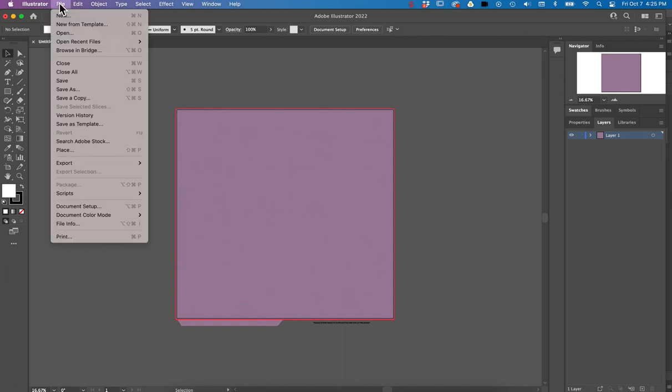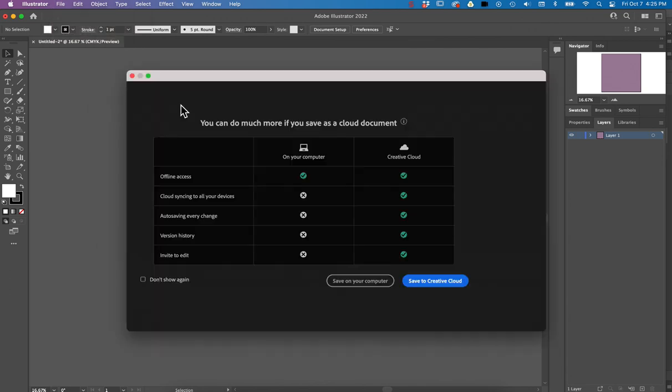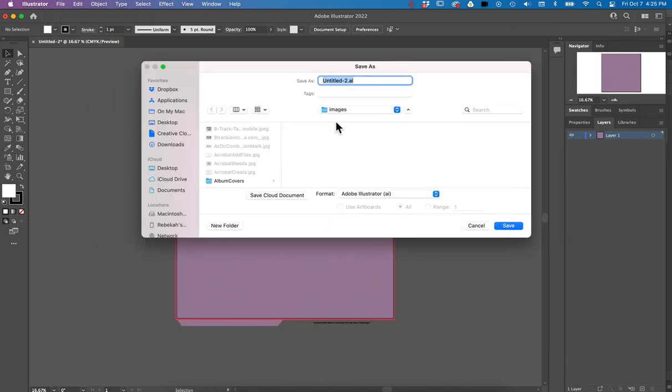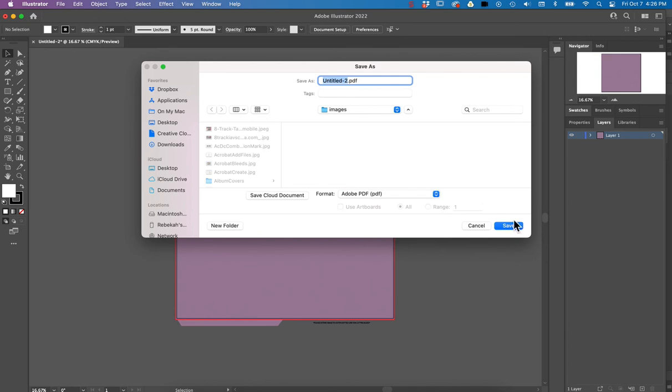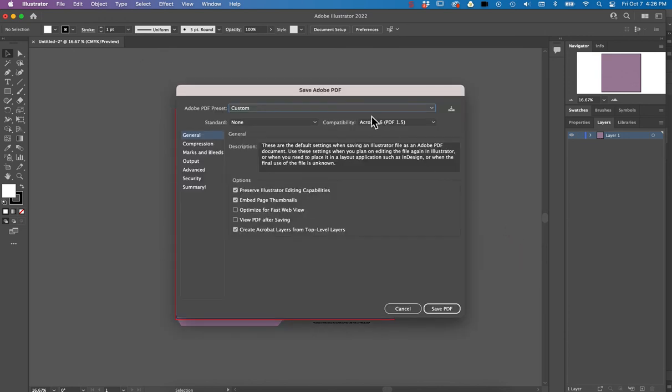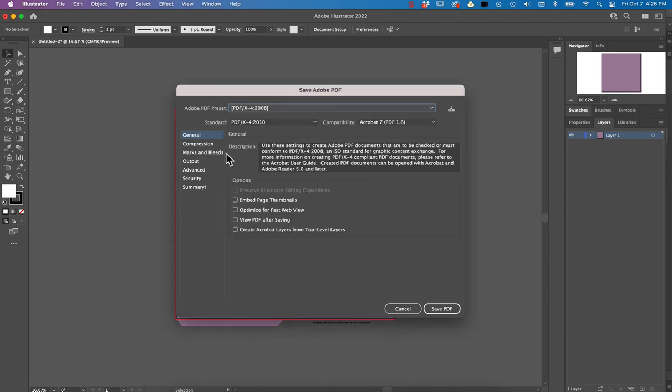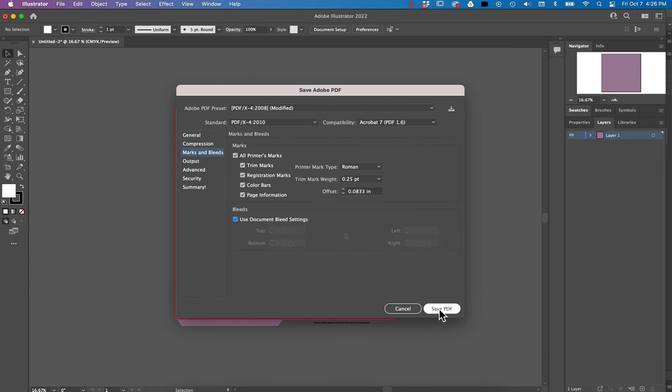So from there that's when you go through the export, I'm sorry, the file save as, save to your computer, choose a PDF, go through that. From there you do the PDF X 2008, choose marks and bleeds, all printer marks, and use document bleeds, and hit save PDF.